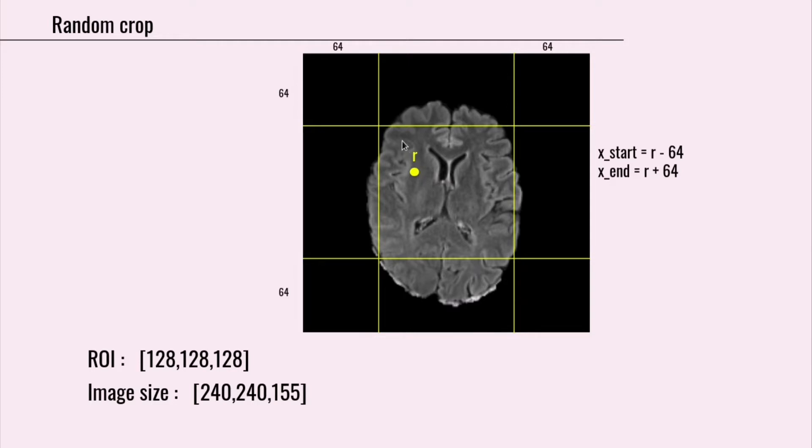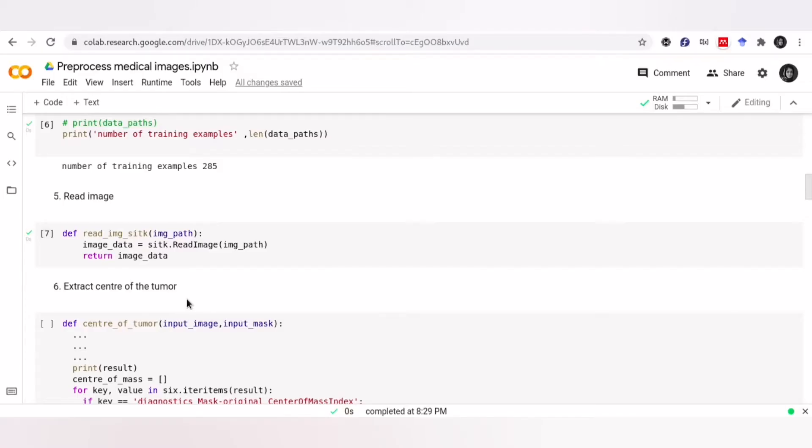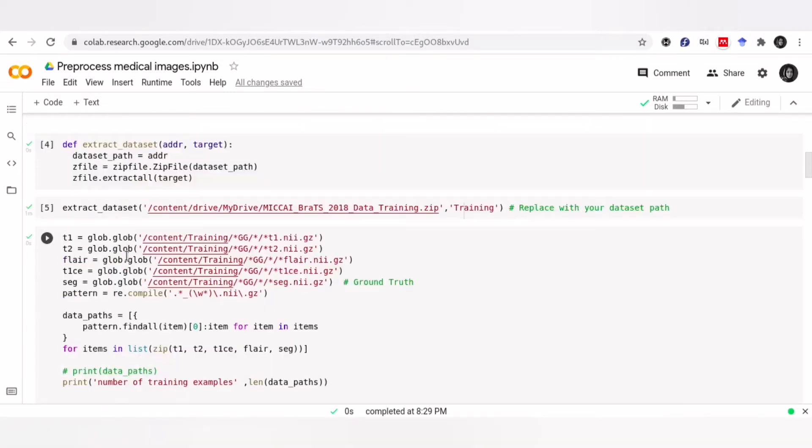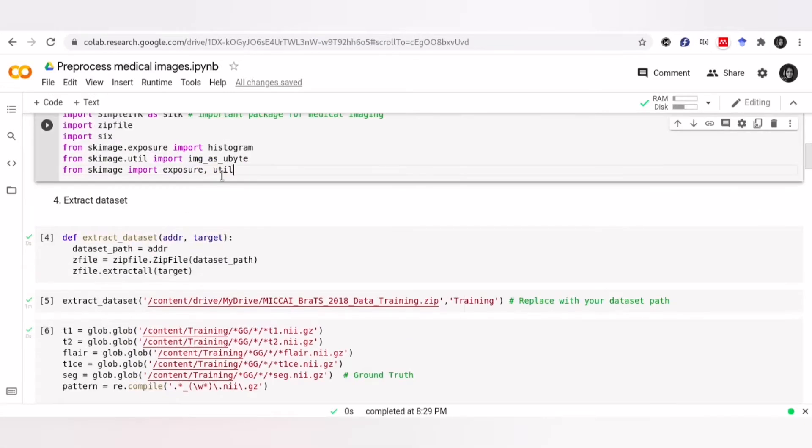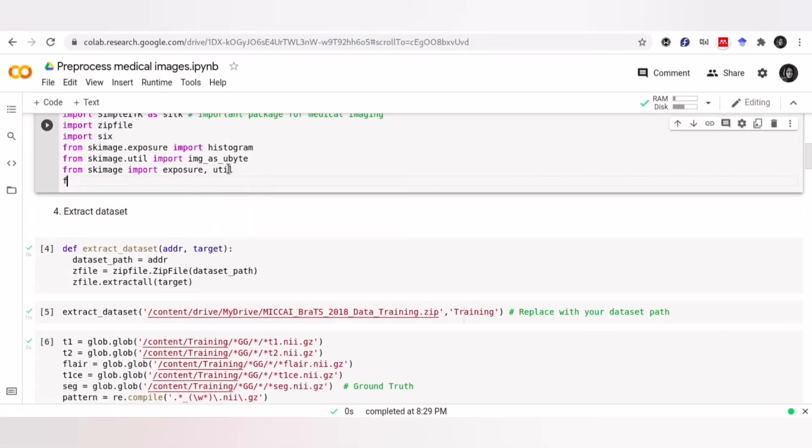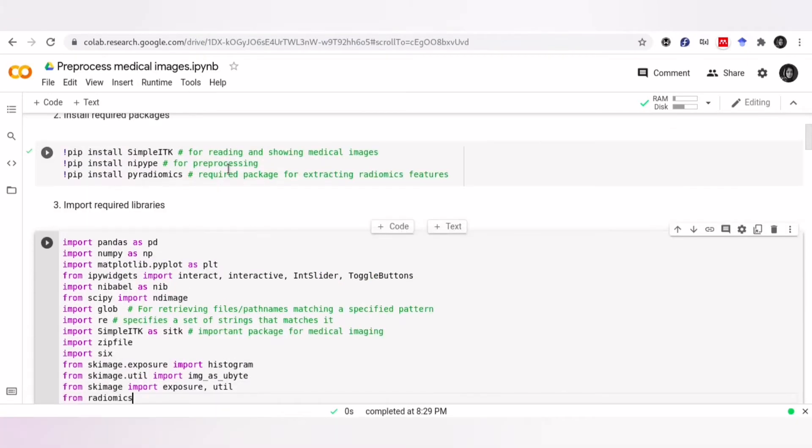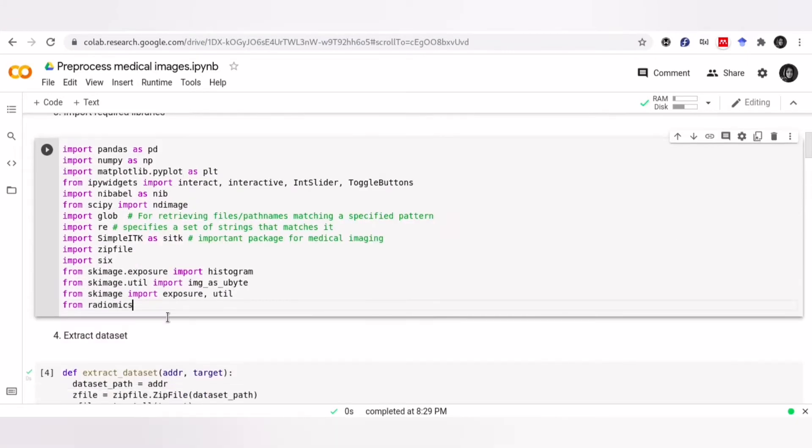There is a very useful library called PyRadiomics, which helps you to extract radiomics features. I use this library to extract the center of tumor. As you can see, I have installed it here, and now I import feature extractor.